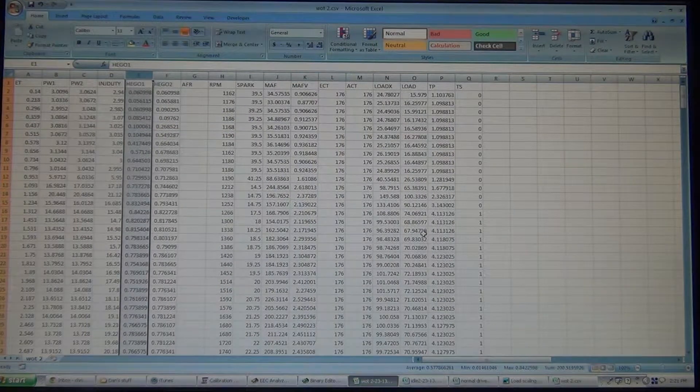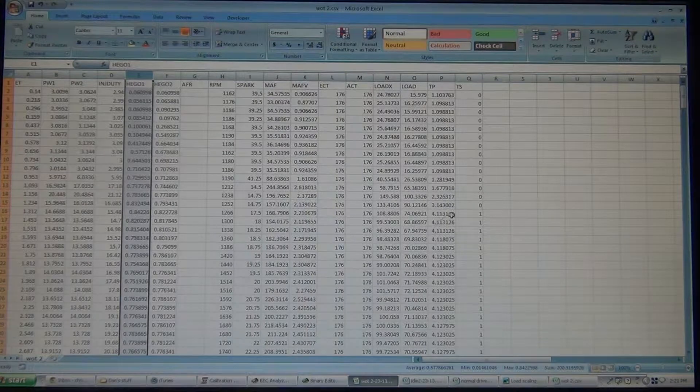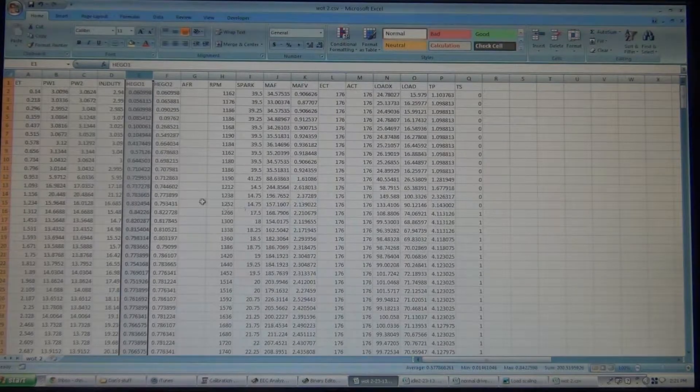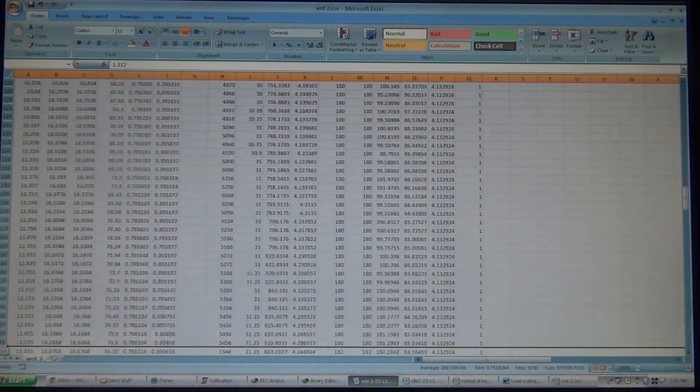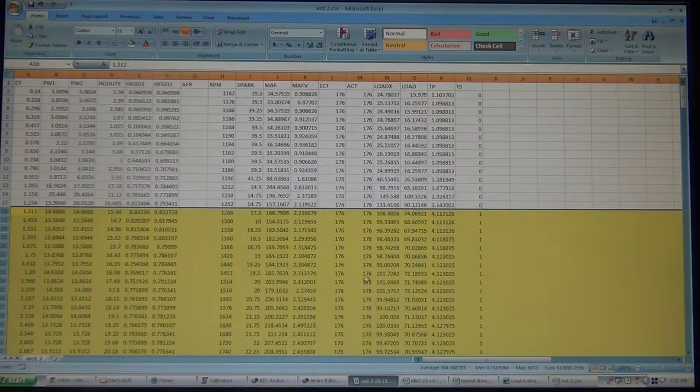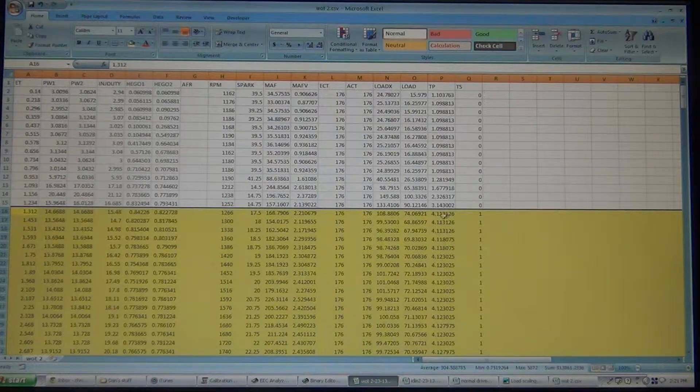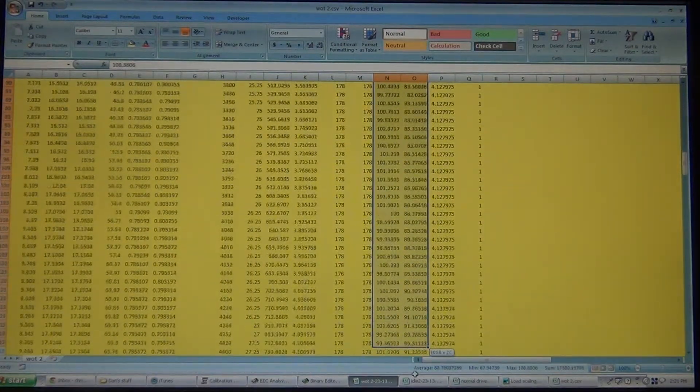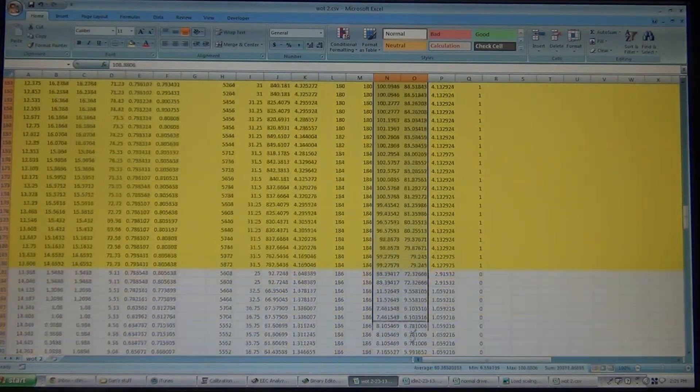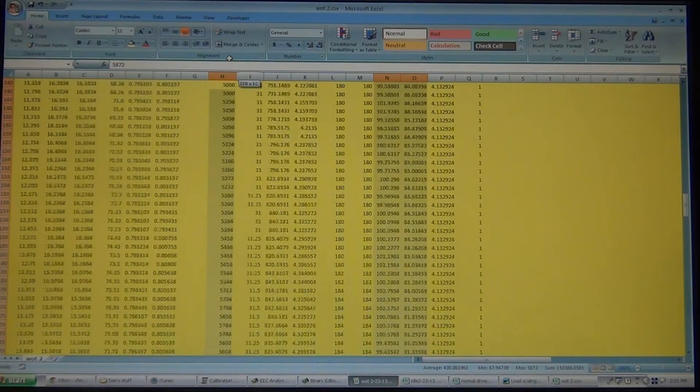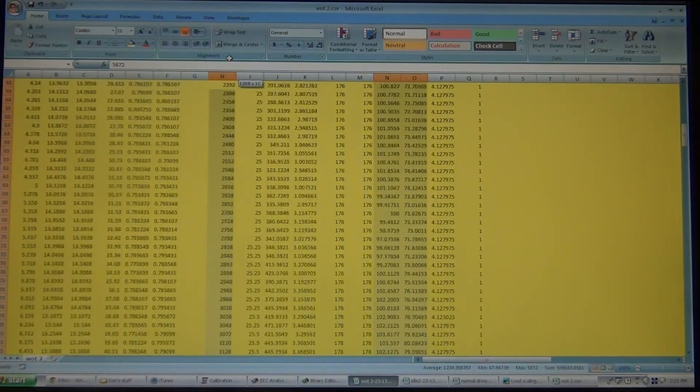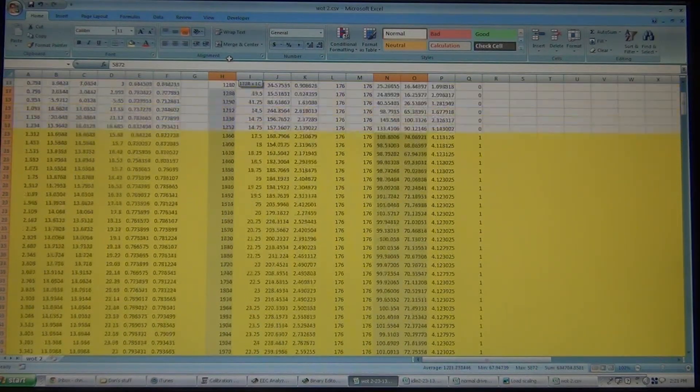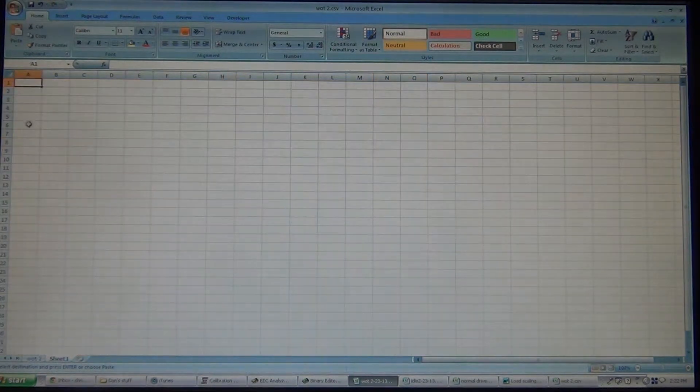Now what I'll do is go through here and look for wide open throttle, which starts right here. So, make it easy. I'm going to highlight those cells. Then I am going to select the Load X and the Load, and also the RPM. I'm going to put them into another sheet.